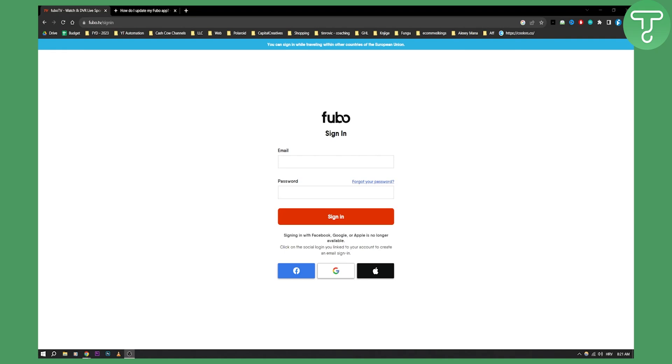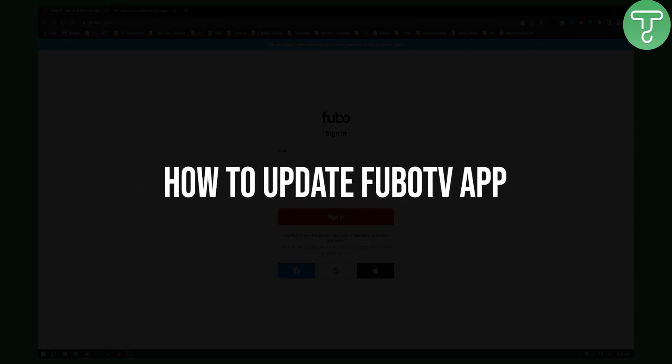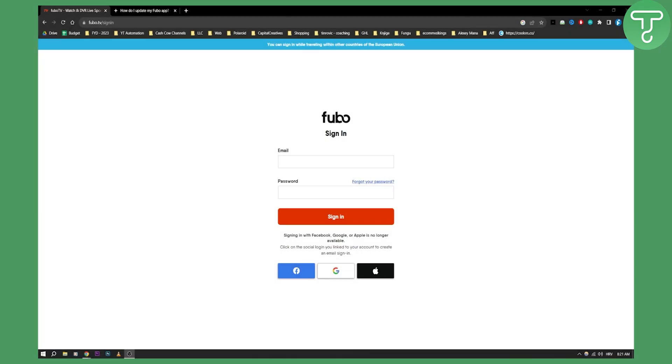Hello everyone, welcome to another tutorial on FuboTV. Now if you're using FuboTV on a bunch of different devices and want to update the FuboTV app, there is a way to do it.